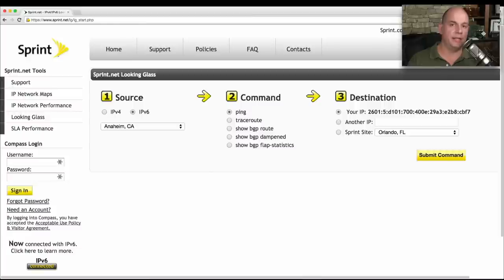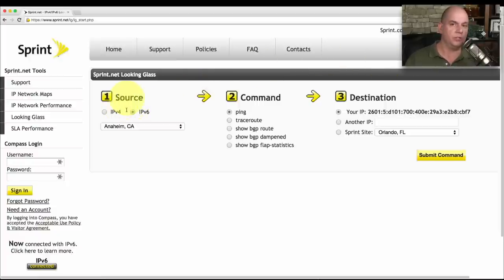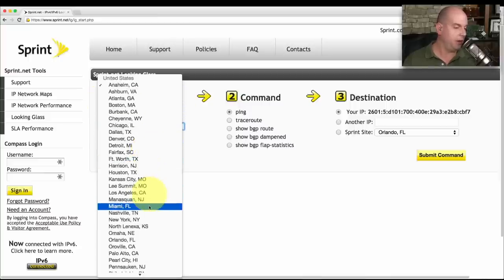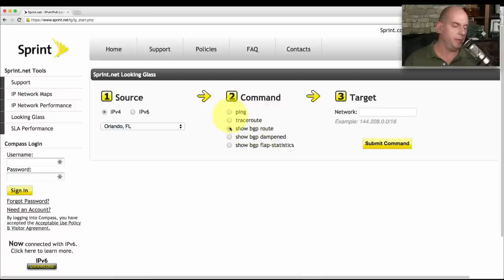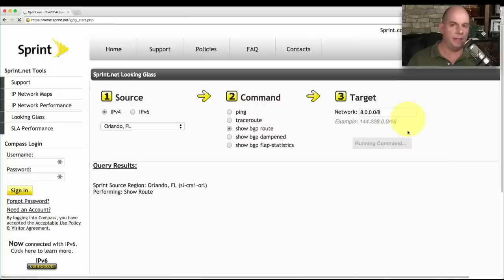Here's Sprint's Looking Glass site. You can visit this yourself at sprint.net/lg for Looking Glass. I've got a number of options available. The first option is to choose the source where this query will be made from. Let's do an IPv4 query hosted out of Orlando, Florida. Then you can choose which command you'd like to run — a ping, a trace route, or a number of BGP options. Let's show some BGP routes from the Orlando, Florida location, and let's choose a generic 8.0.0.0/8 for the subnet, and submit this command.